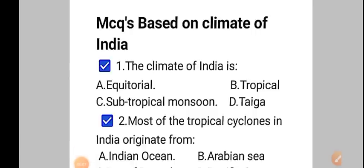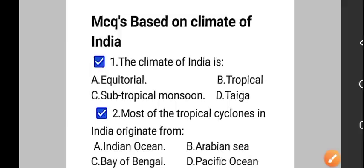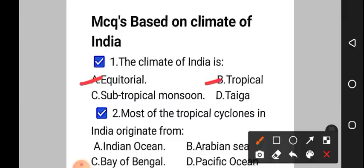Hello and welcome to Triple S Classes. I welcome you all in this free MCQ session on YouTube. As we discussed some MCQs in the previous session, today we will discuss more MCQs on the Climate of India. I hope you stay attentive and attempt most of the questions. Beginning today's session with question number one: the climate of India is — option A: equatorial, option B: tropical, option C: subtropical monsoon, option D: taiga.